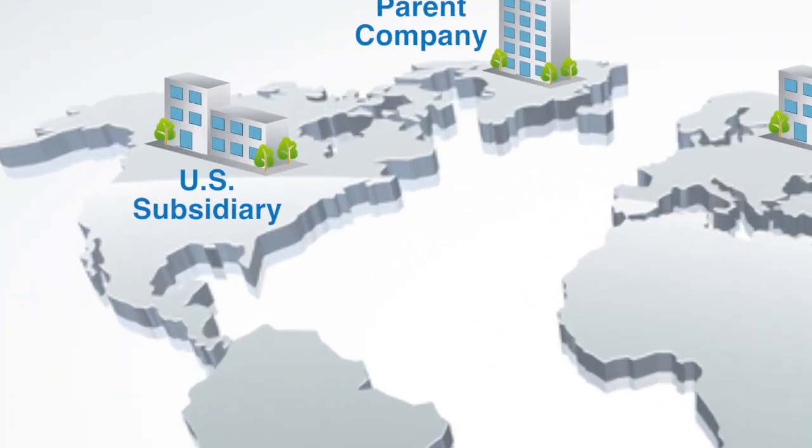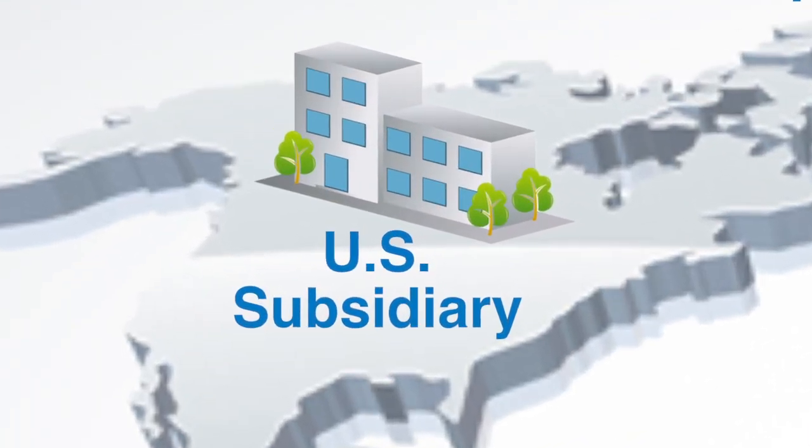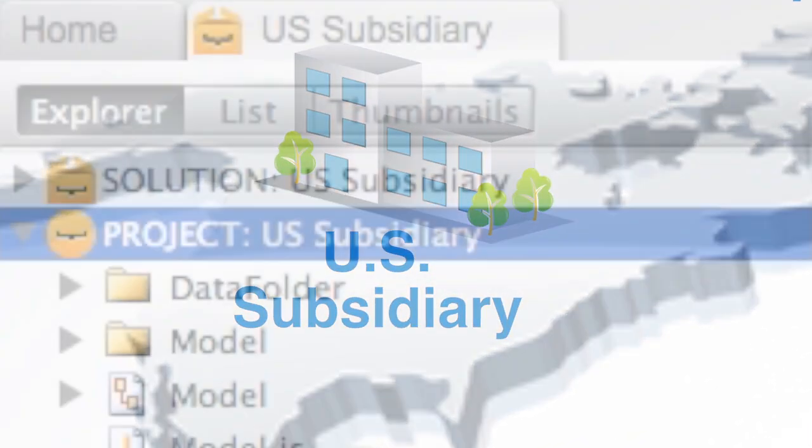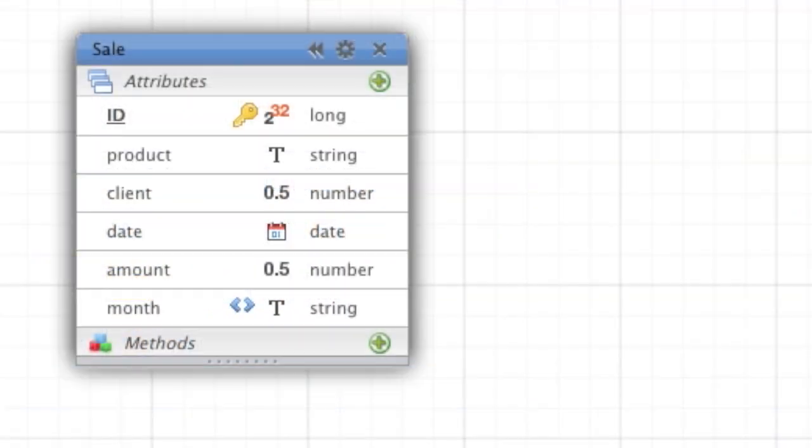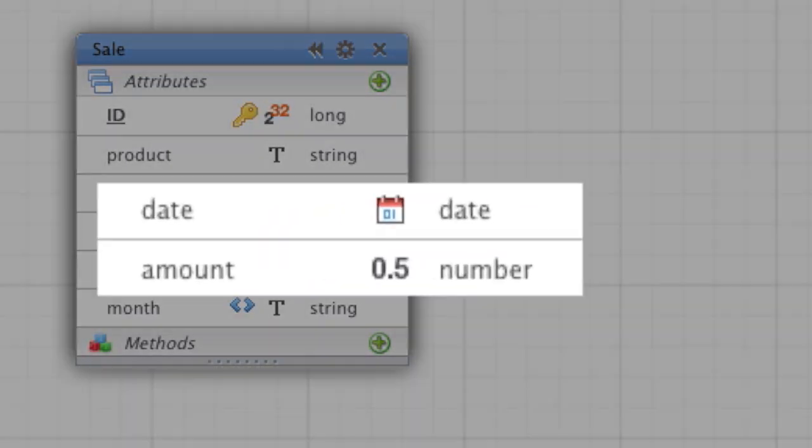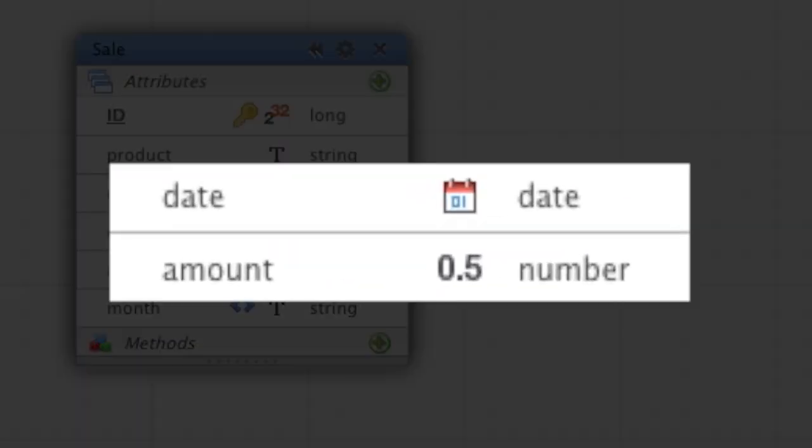Let's begin with the US subsidiary's application. In the data model, there is a data class called Sales with different attributes describing the sale, like the date or the amount of the sale.